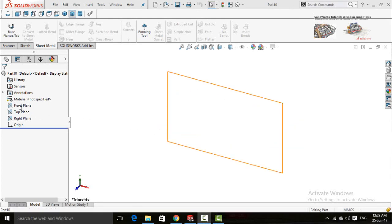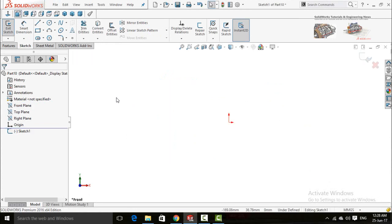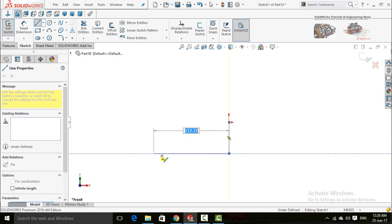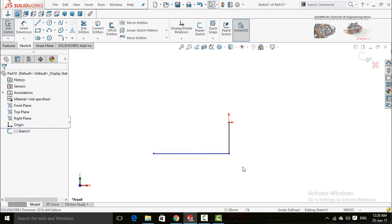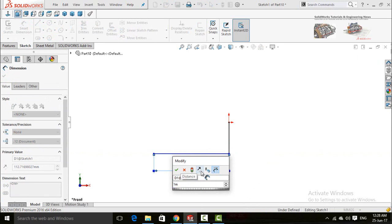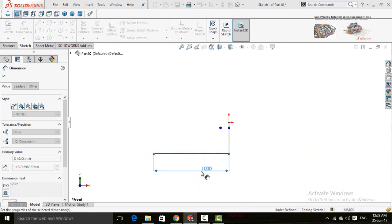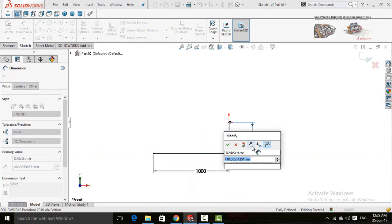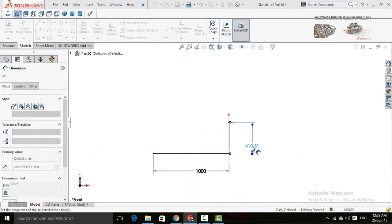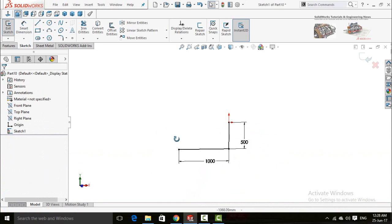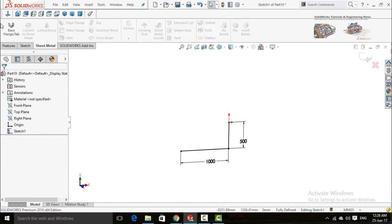Start by drawing a sketch on the front plane and choose line. Now insert dimensions — 1 meter and 0.5 meter or 500 millimeters — then press the escape button.